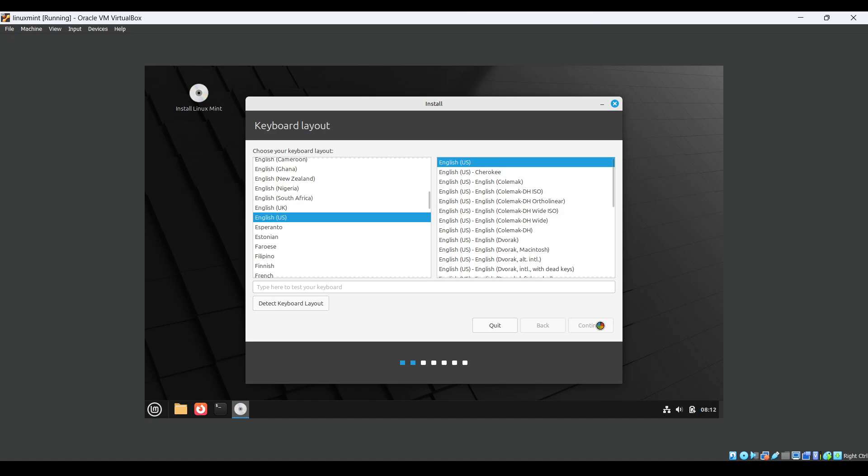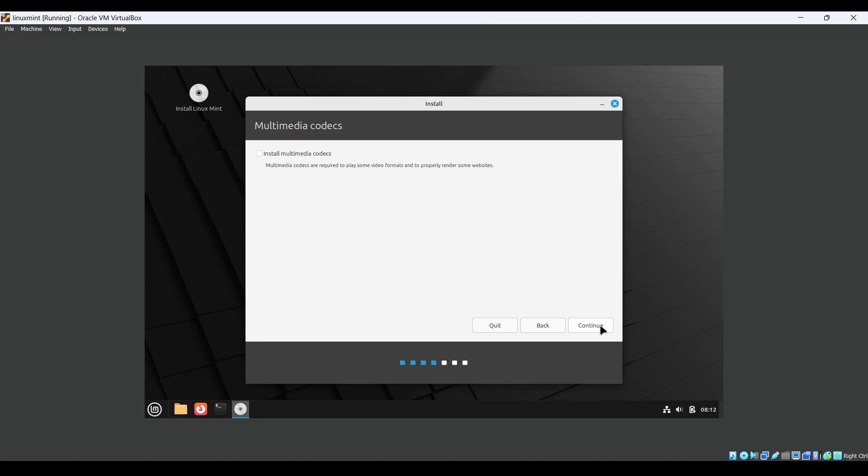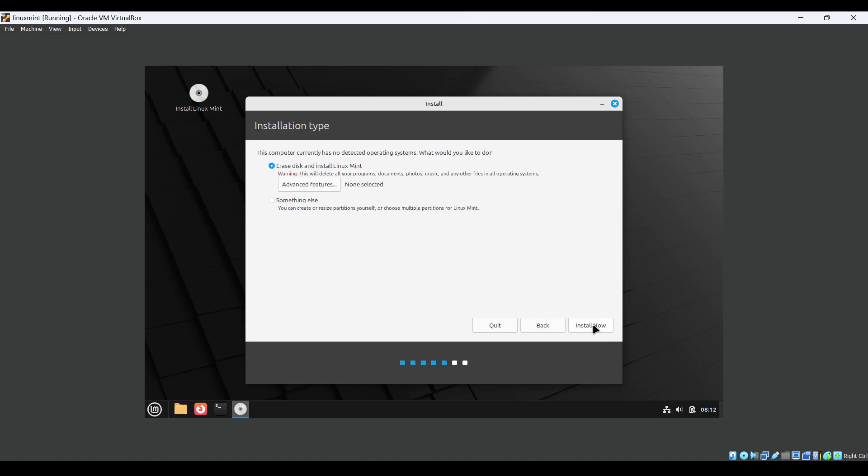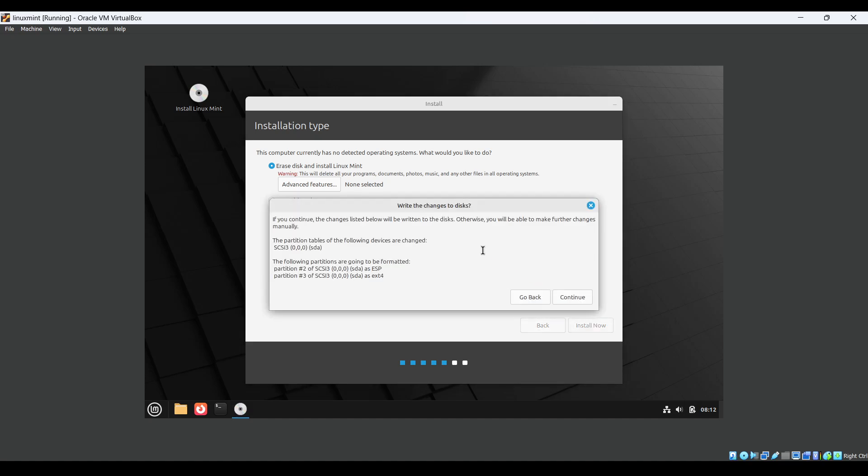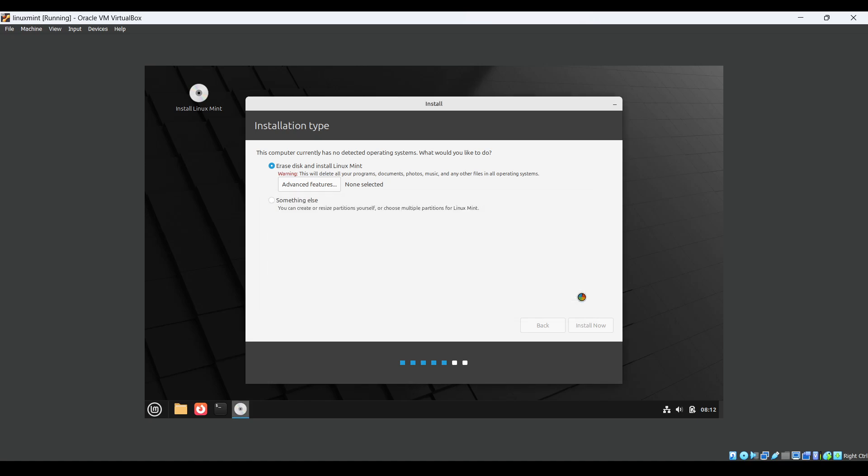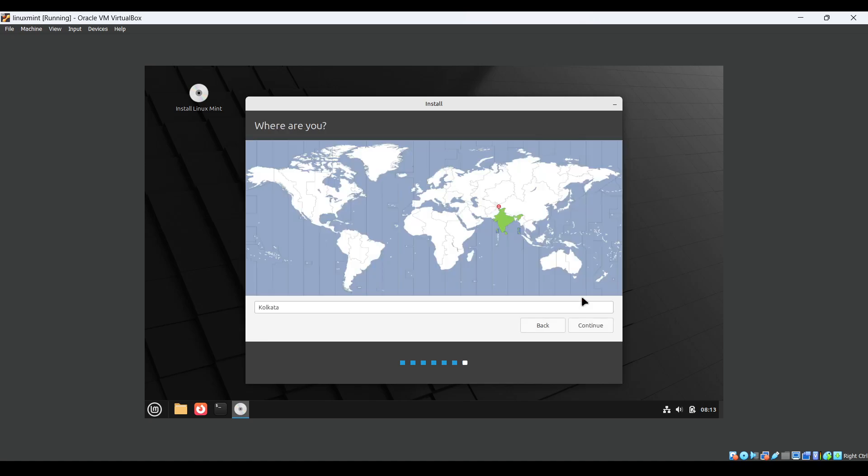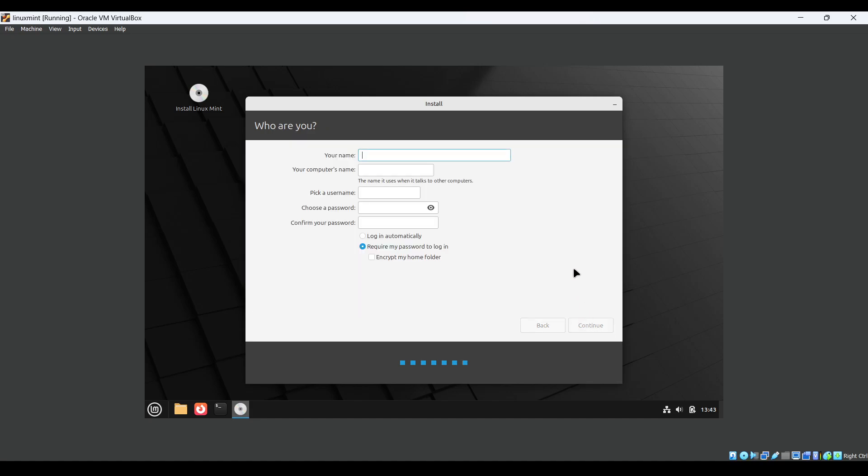Just click on continue for the next steps as well. I will keep the system as default. If you want to play some video or media then you have to click it. Click install now, just click on continue. You can use the username as Ayush, same password Ayush, and click on continue.